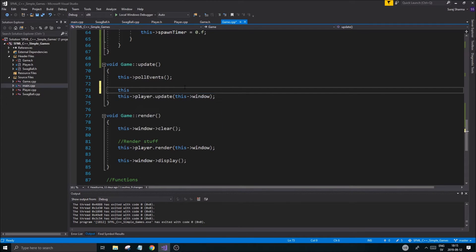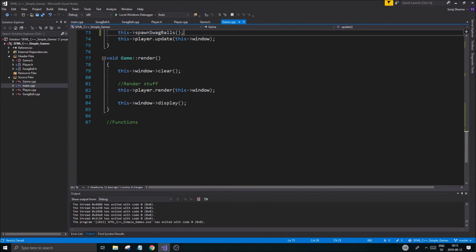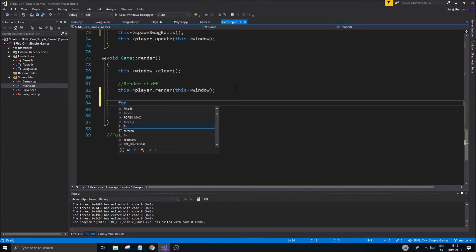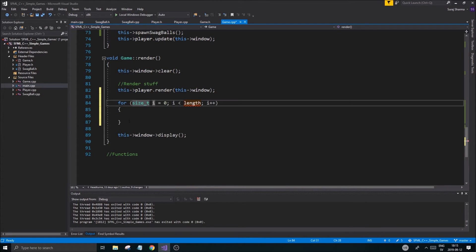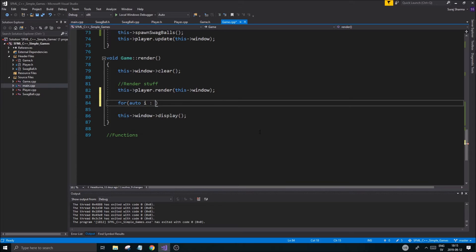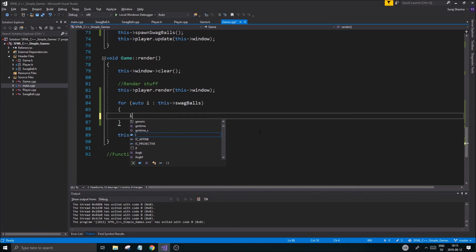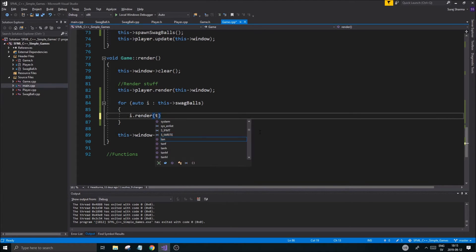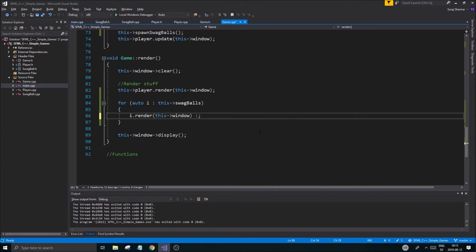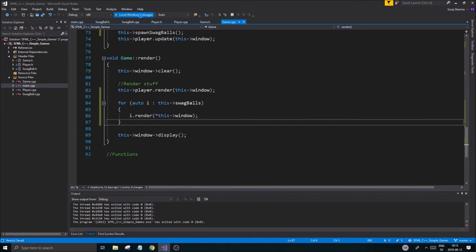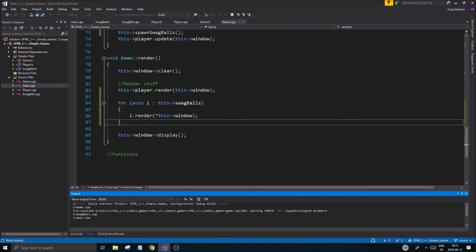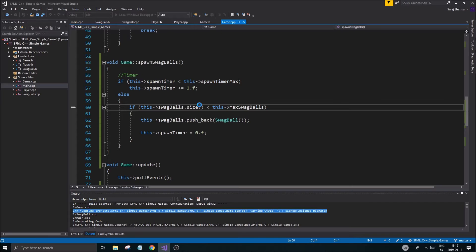In game.cpp, right above the spawn swag balls call in render, add a for-each loop: 'for auto i in swag balls, call i dot render passing dereferenced this window'. That looks good — dereference the window since it's a pointer. Let's run this.